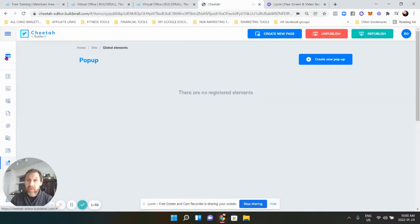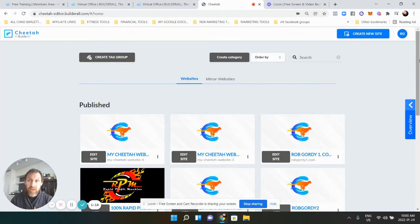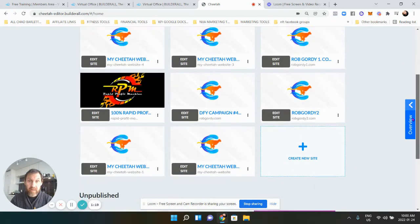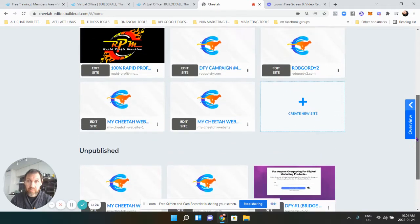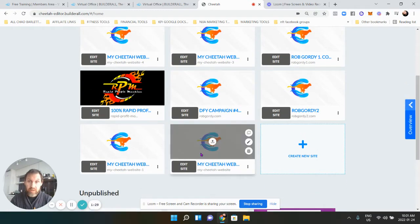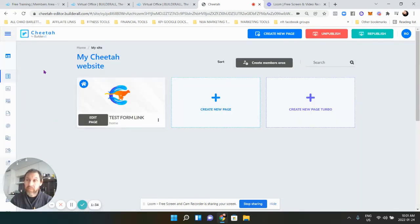We're going to go over to Cheetah Builder. I'm just exiting out of everything so you don't get mixed up. There's a menu up here — I'm in Cheetah Builder. If you get lost, just go back to your Cheetah Builder websites. Find the right website — it's this one.